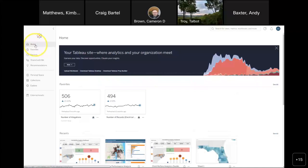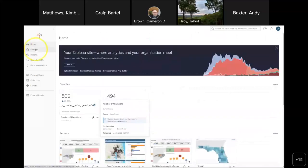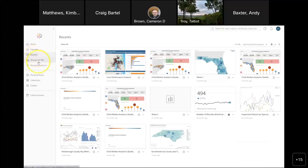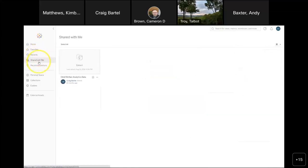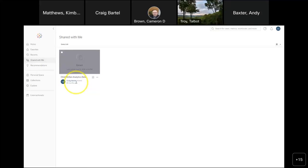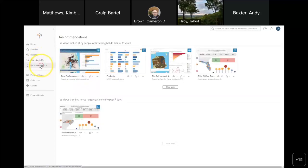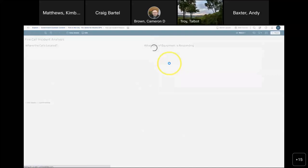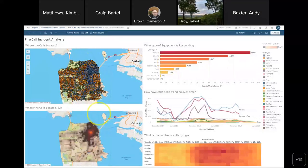I've got a favorites category where I've chosen to put my metric tiles, my recently accessed content, those shared with me — Craig Bartell shared with me a data extract I can now use to build visualizations if I have the rights to do so. There are also recommendations from an algorithm. Apparently it thinks I'd love to look at a fire call incident analysis dashboard — and it's actually one I created, so that's cool. It's got lots of fire incidents and maps.